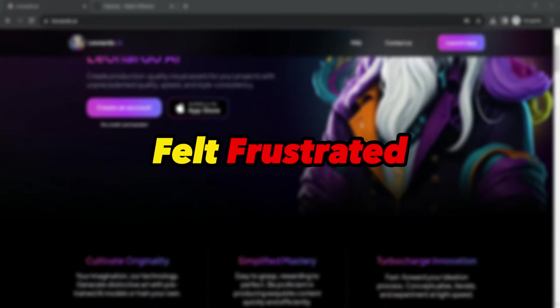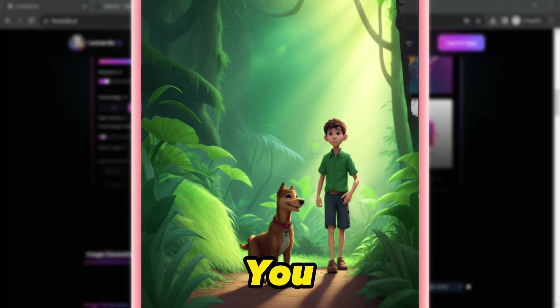Have you ever felt frustrated with AI-generated images that just don't match your imagination? Or you find yourself using AI image generators only to be disappointed by the vague, blurry, and ugly results?